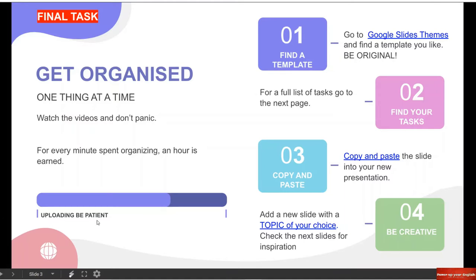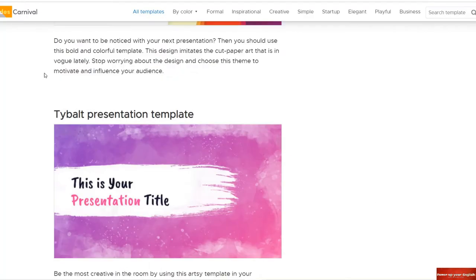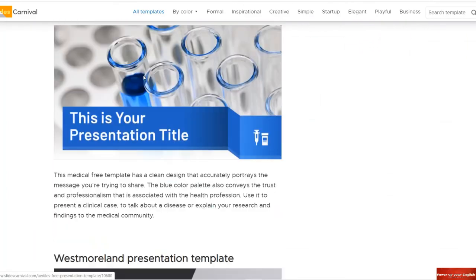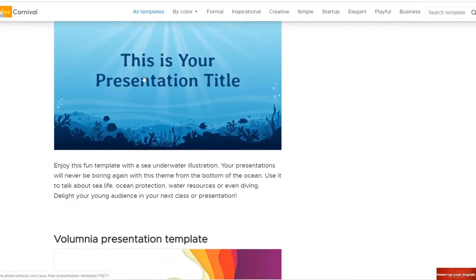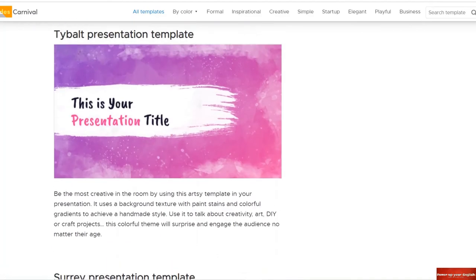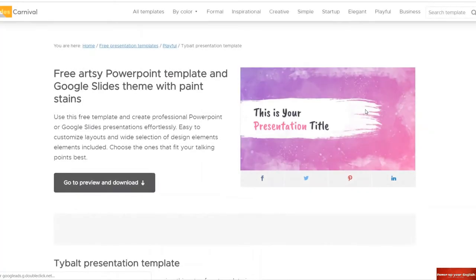Here it says upload and be patient. What do we need to do? Number one: find a template. Here you have a link — Google Slides themes. Be original, siate originali. My link is going to take you to Slides Carnival. Here, as you can see, you have many, many presentations to choose from. Please be original. Don't stop at the first one. Continuate ad andare e scroll down the page finché you find a presentation you like. For example, let's choose this presentation. You click on the presentation you've chosen, cliccate sulla presentazione che avete scelto.